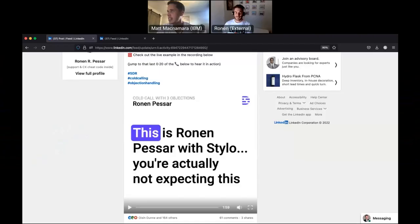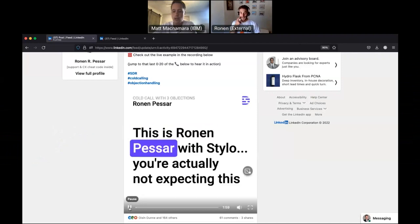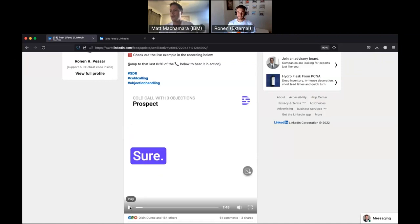So let me share out my screen here, and what we're going to do is we're just going to go through the video that Ronan posted on LinkedIn, and we're going to break it down from start to finish. Can you see my screen? Oh, yeah. It's like that, and you're on mute, the two phrases said on nauseam during the post-pandemic world. Exactly. Let me move my face out of the way. All right. Let's get into this recording. This is Ronan Pessar with Silo. You're actually not expecting this call. It's the first time I've tried to reach you. Mind if I share why I'm calling? You can let me know if it's relevant or not. Sure. I want to quickly stop it there. I know we talked about this at length on the first video, permission-based opener, and I did notice this is a different permission-based opener that you used on the first call. How often are you changing up your cold call openers and experimenting?